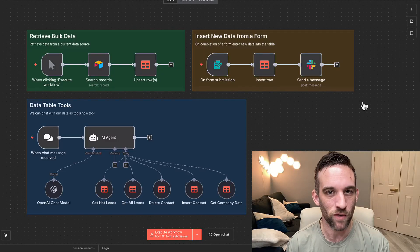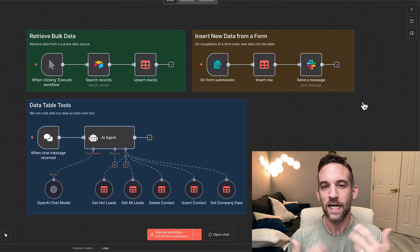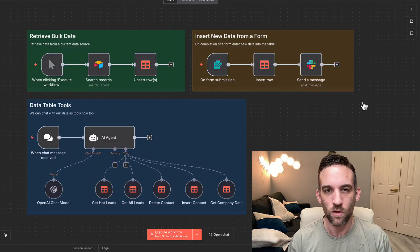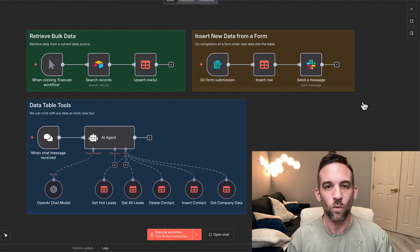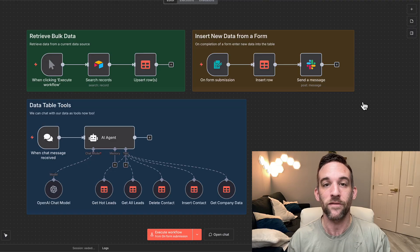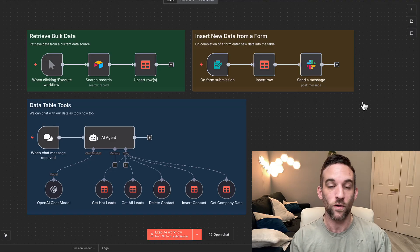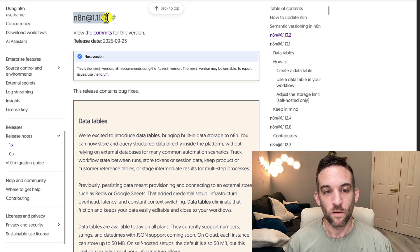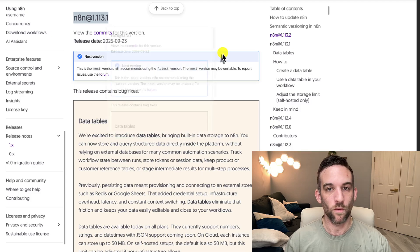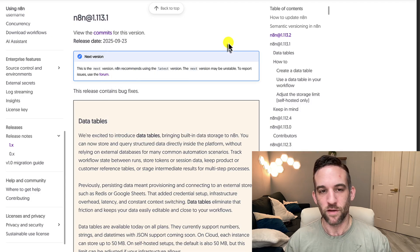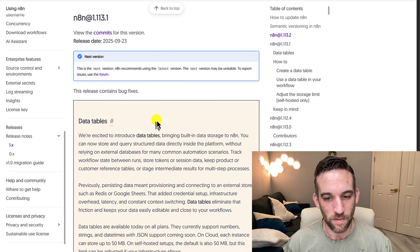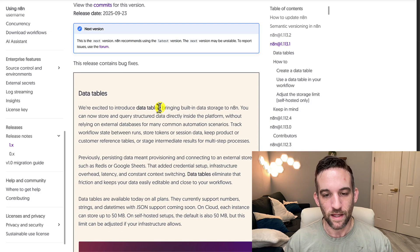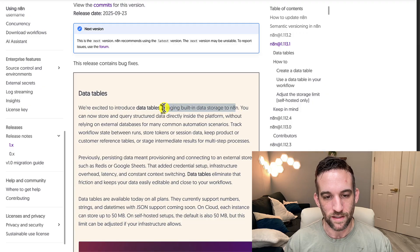N8N just came out with a brand new feature called Data Tables, and this has been a highly requested feature because people have wanted a way to store data internally without having to rely on an external resource. They are bringing built-in data storage to N8N.